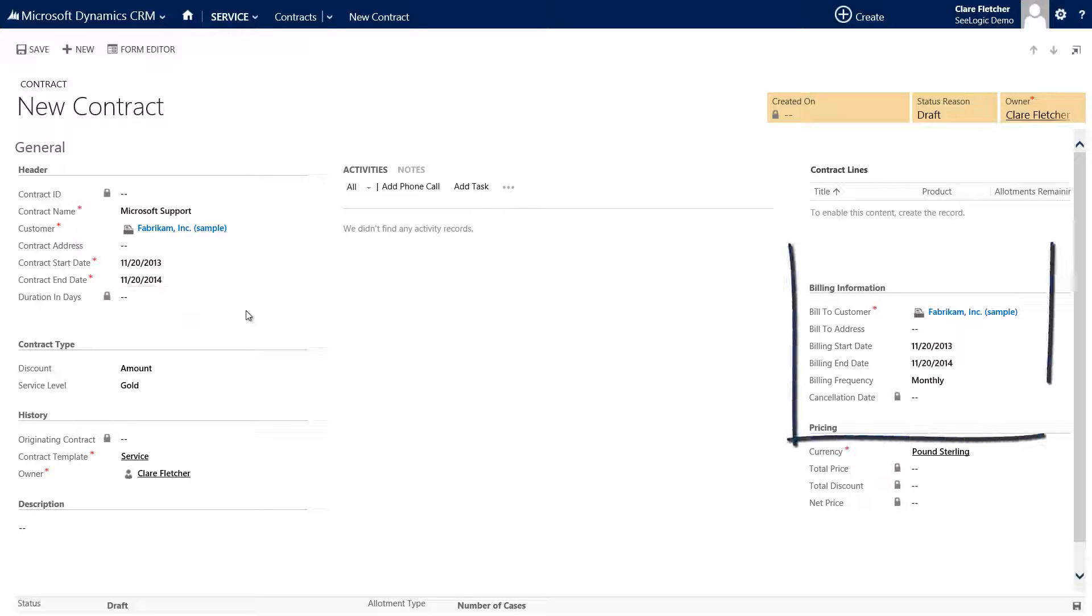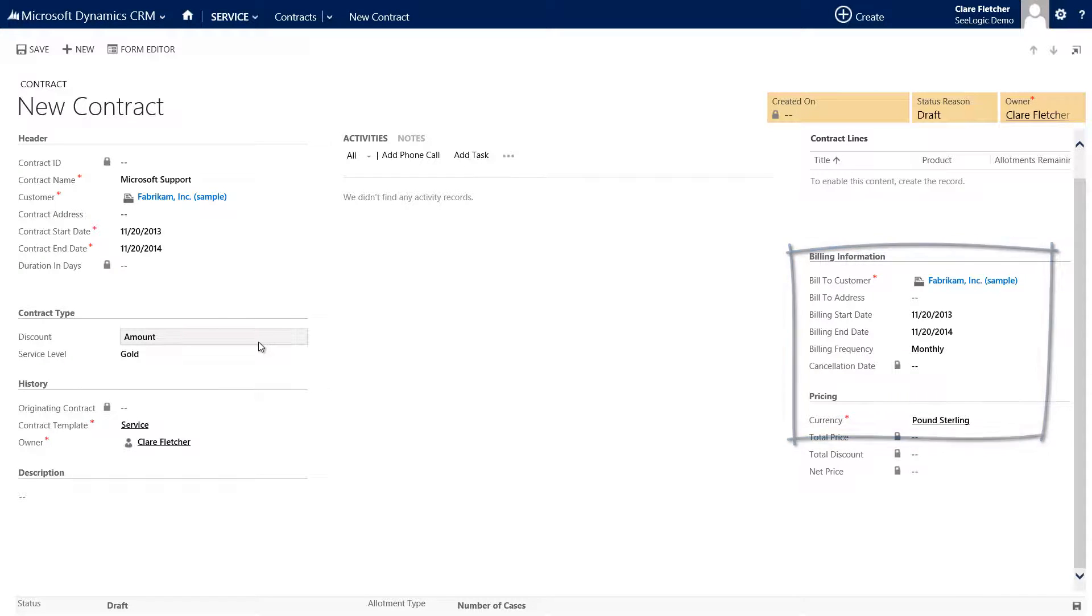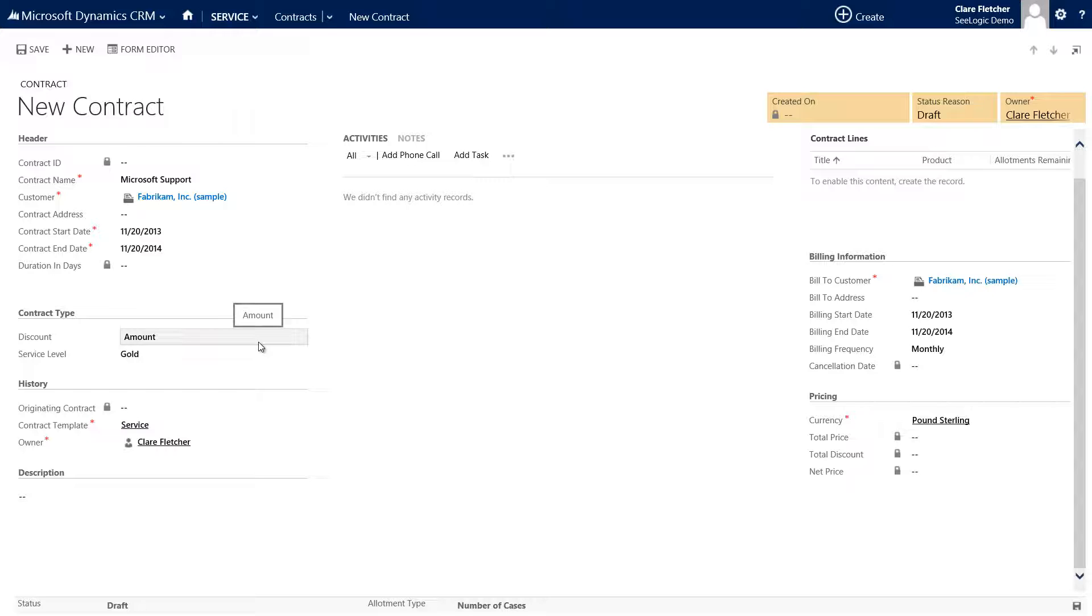The billing information is really for information purposes such as reporting, unless you have a CRM system integrated with the finance system. The billing frequency is driven by the template we initially selected.